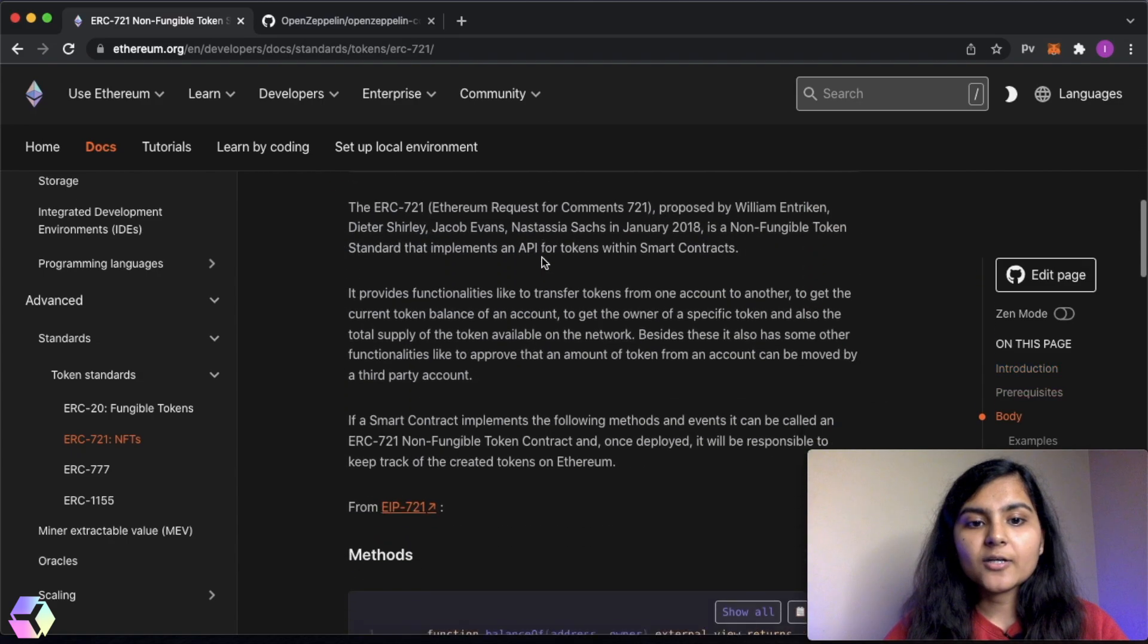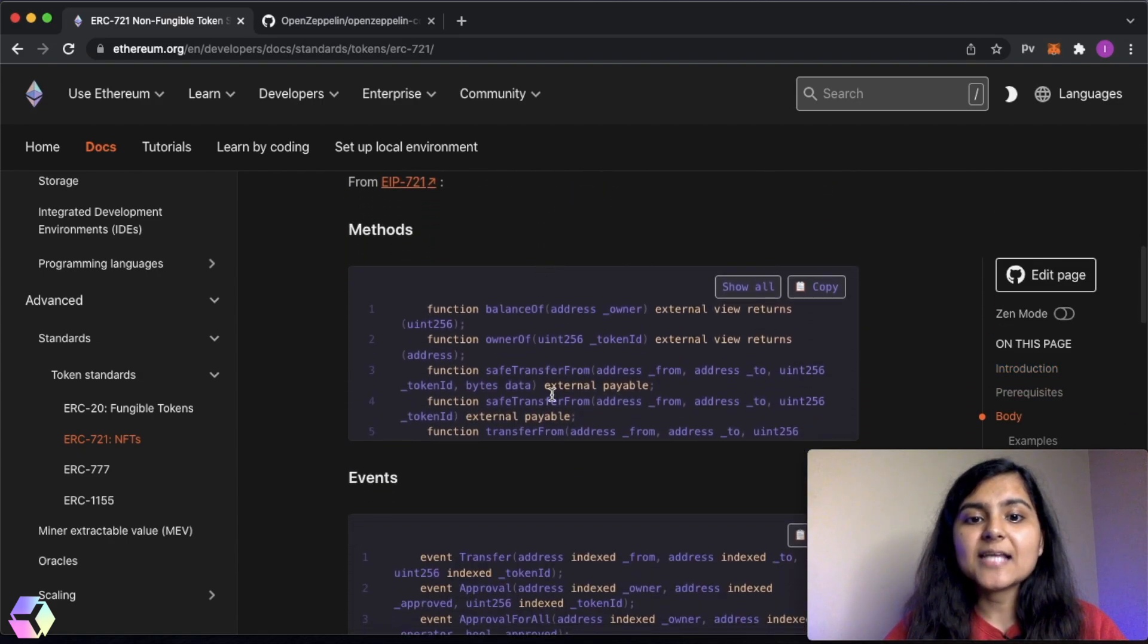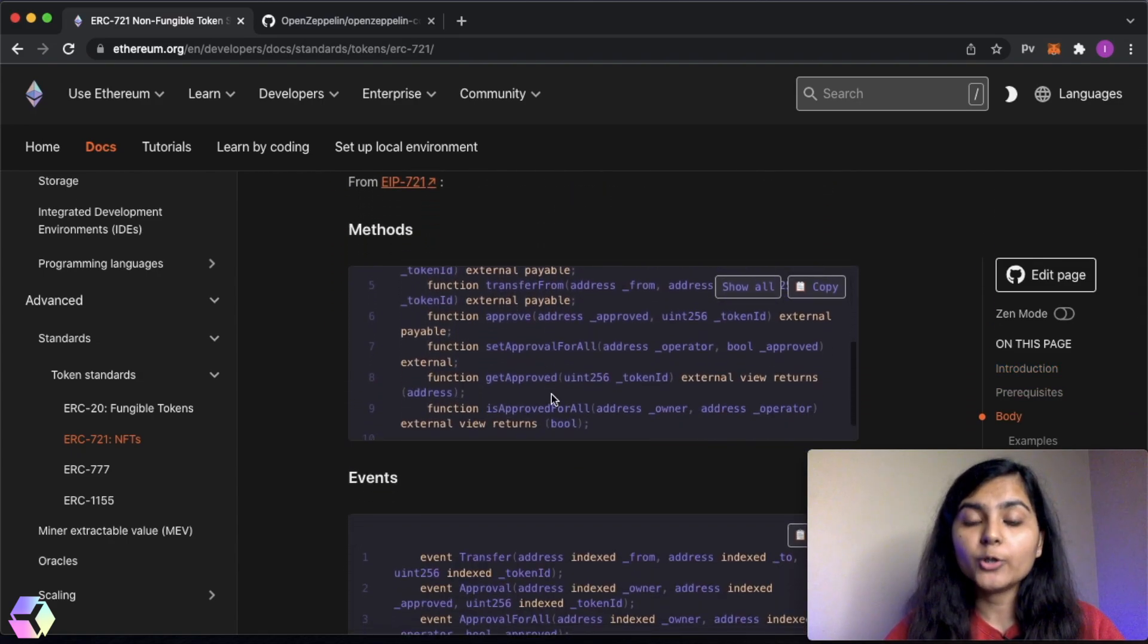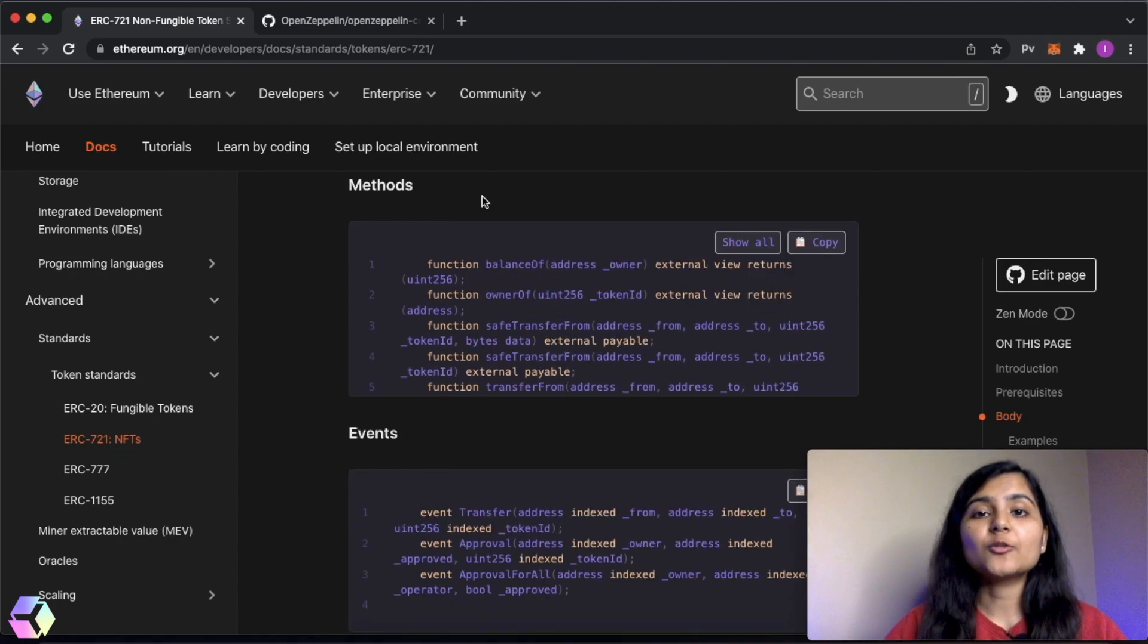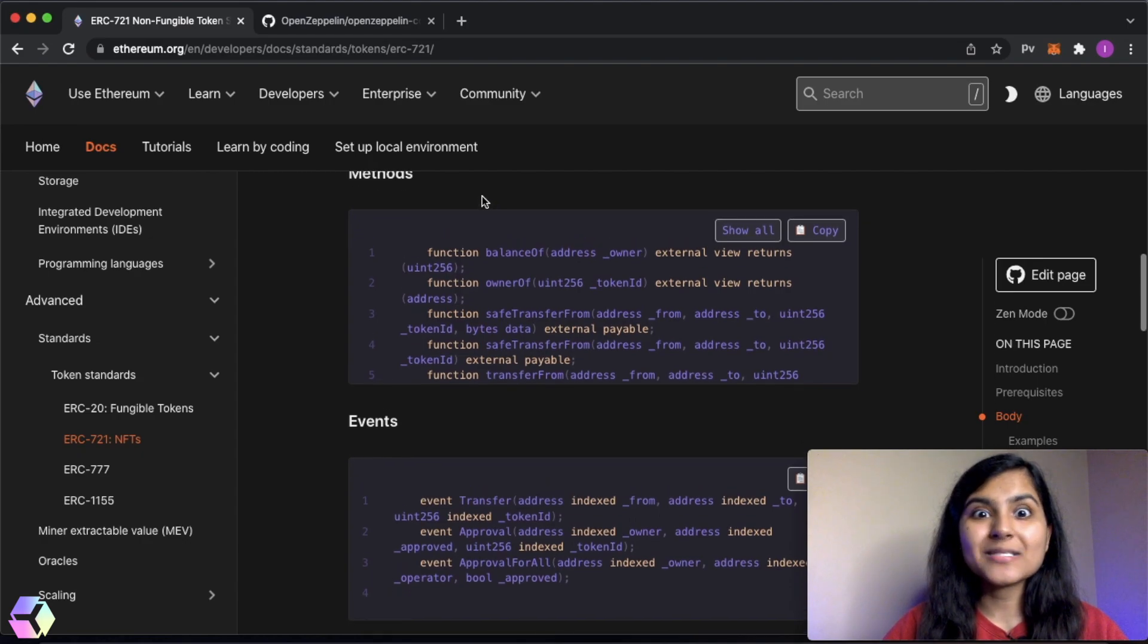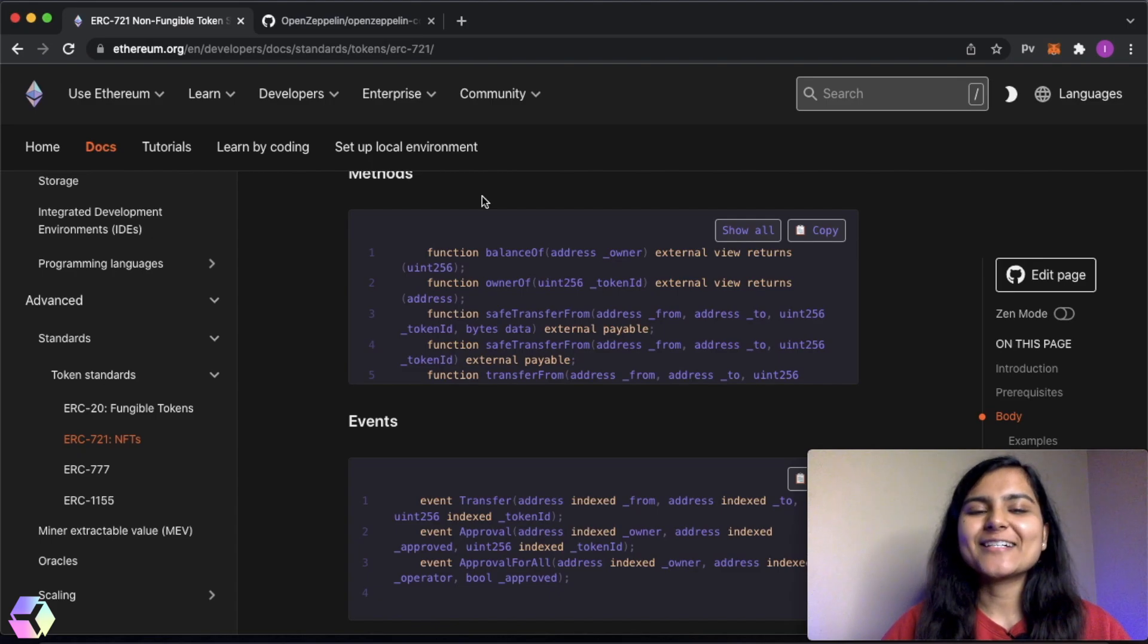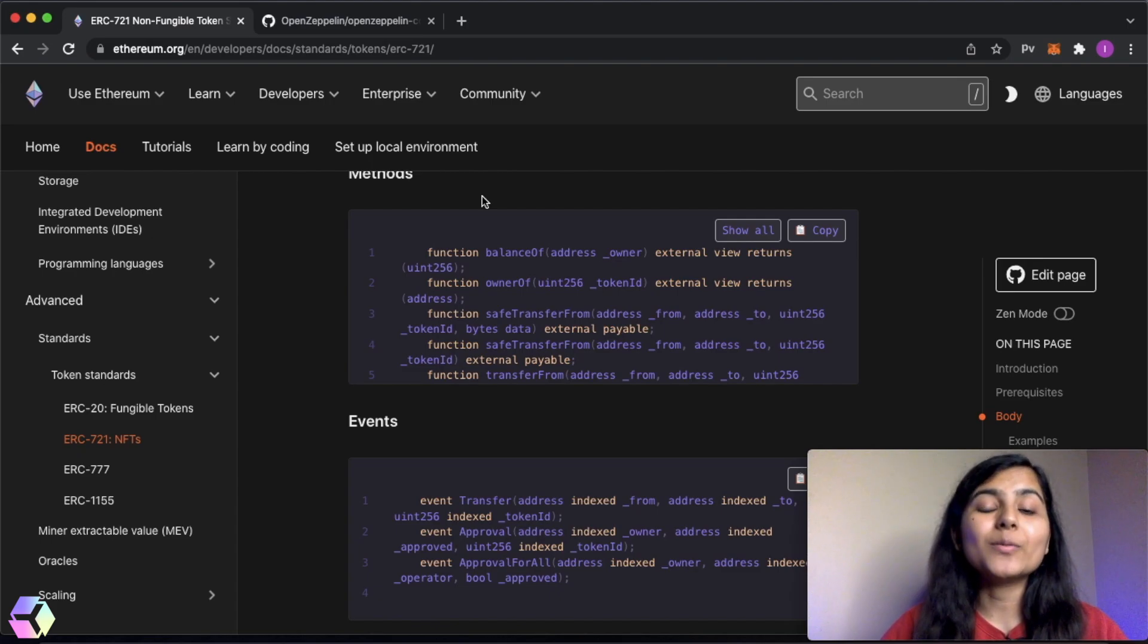Here you can see there are different methods that we need to implement if we want to use this token standard. Now the next question that should be coming to your mind right now is, are we going to write all these methods from scratch in our smart contract? You need not worry because the answer to that question is no. We'll be using the pre-existing codes from OpenZeppelin.